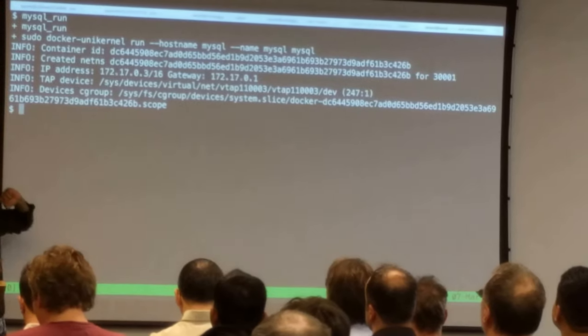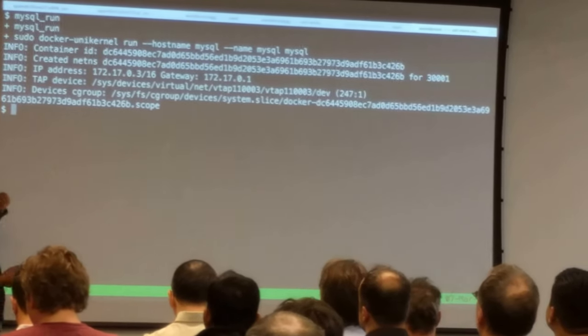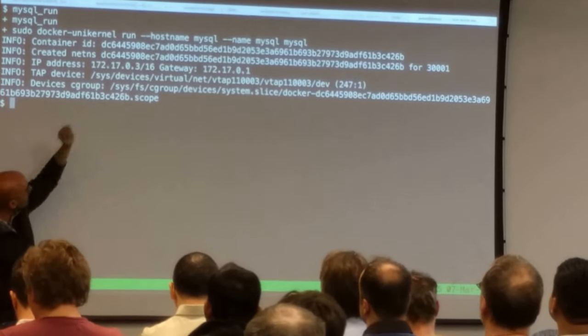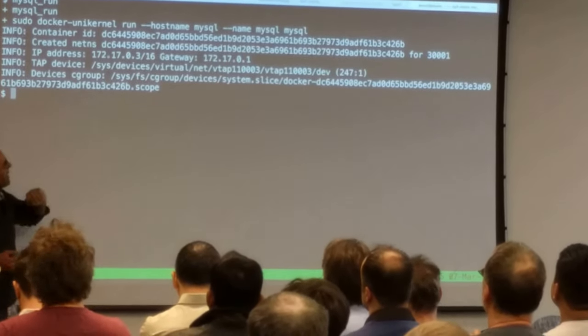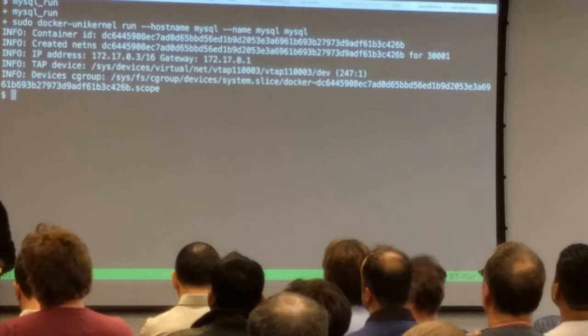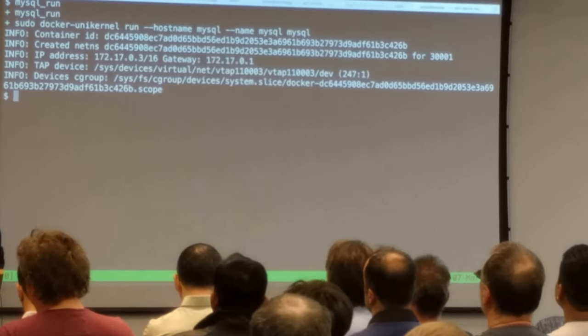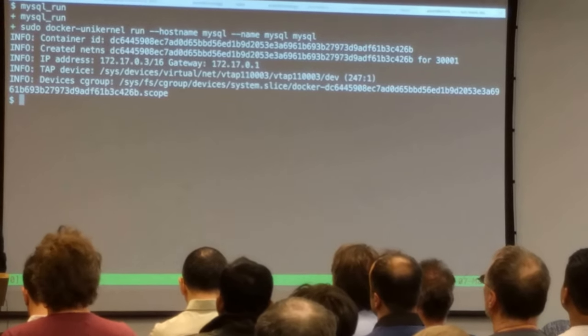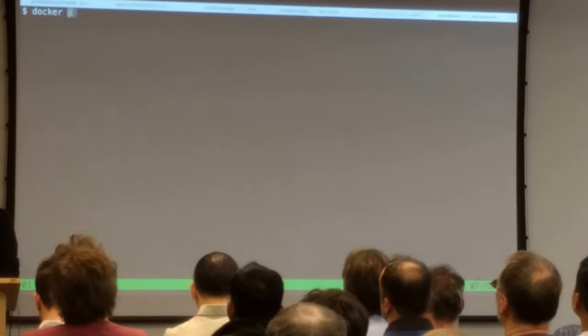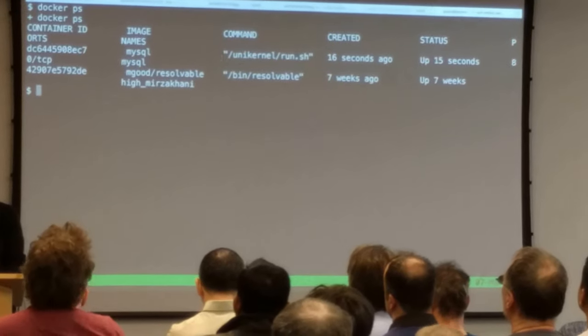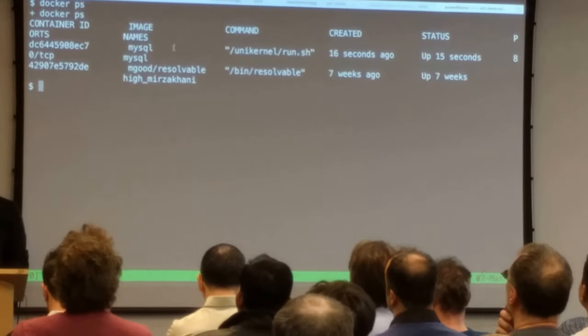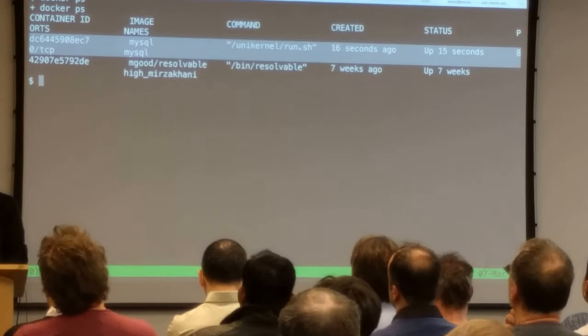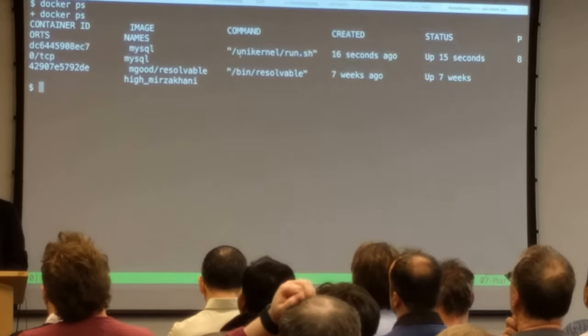And so I tried to modify a Docker plugin, but it just has the additional logic to run Unikernel. We haven't got three of our patches yet. I'll talk about it later on. And so we Docker Unikernel run, give it a hostname, give it a name. And in a few seconds, we have a normal MySQL database running.